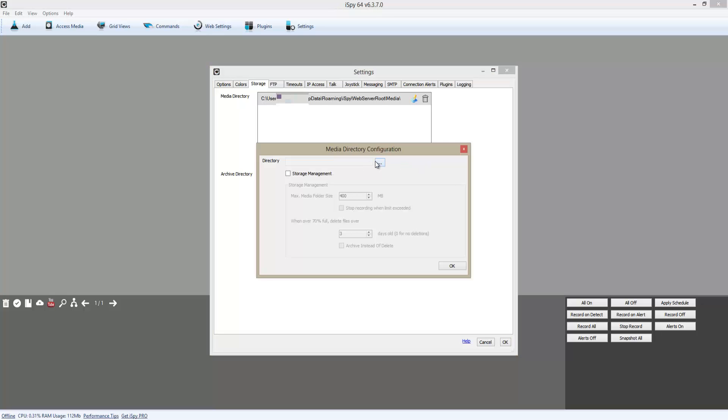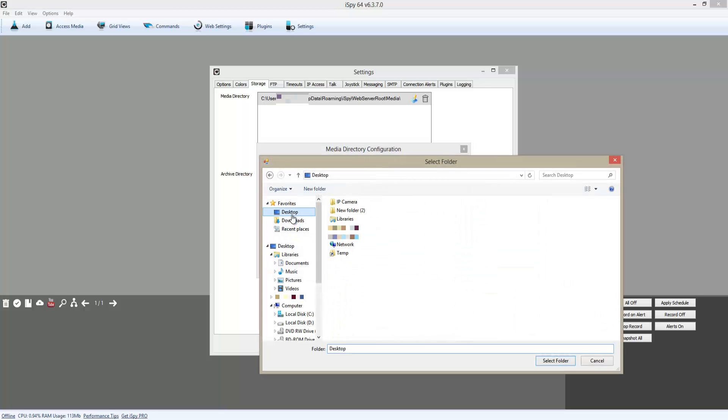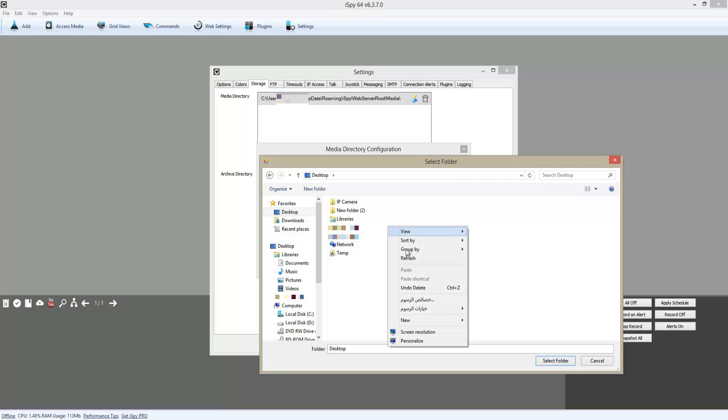Storage, and I'm going to click Add. I'm going to click on Directory and choose Desktop for now. Then I'm going to create a new folder.